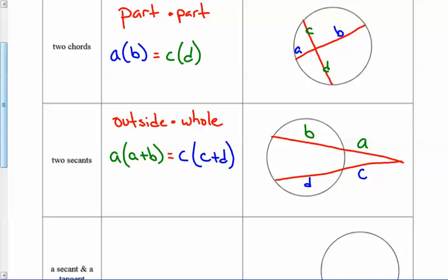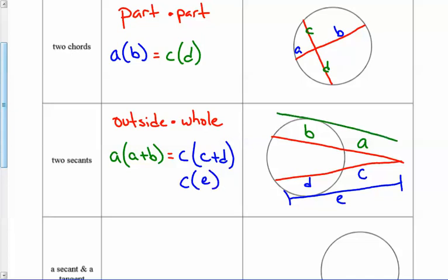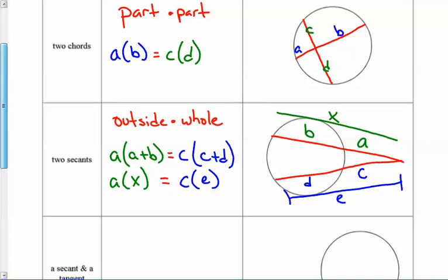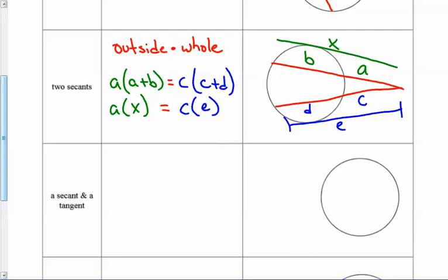Sometimes they'll give you the whole section as a single labeled value — if you see a line like that indicating the whole thing, you would say C times E, and maybe the other one is X, so it'd be A multiplied by X. You have to think about each of these different scenarios. It's really the same thing: outside times whole. Whichever piece is on the outside is multiplied by the whole thing, whether that's given to you directly or you have to find it by adding A and B.